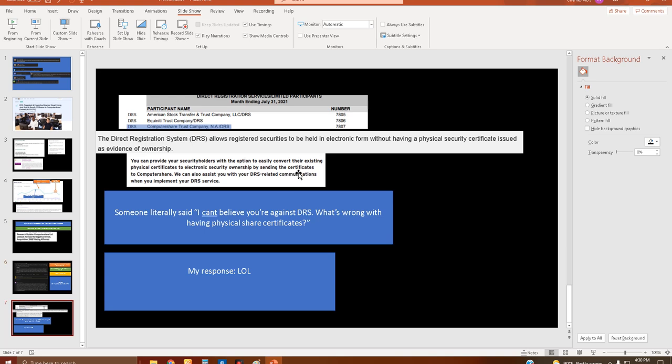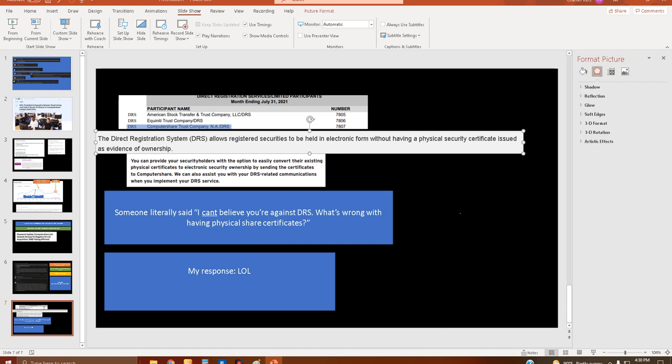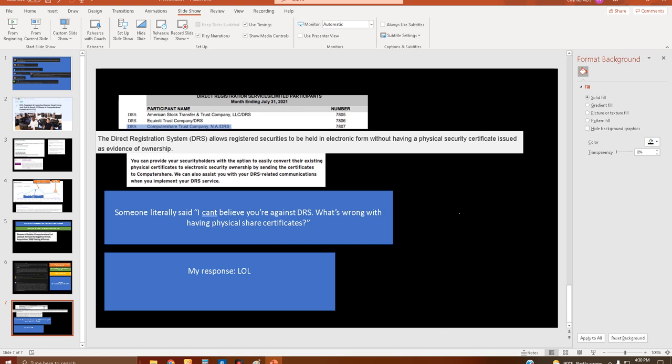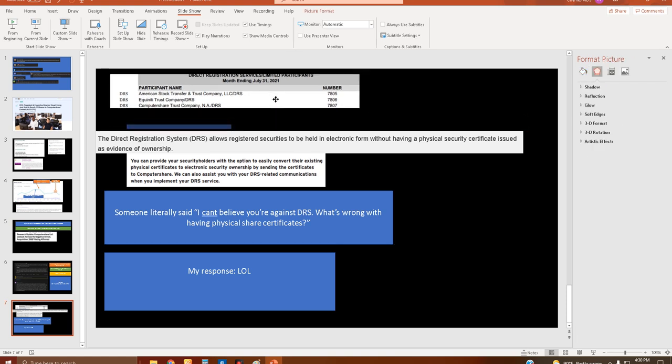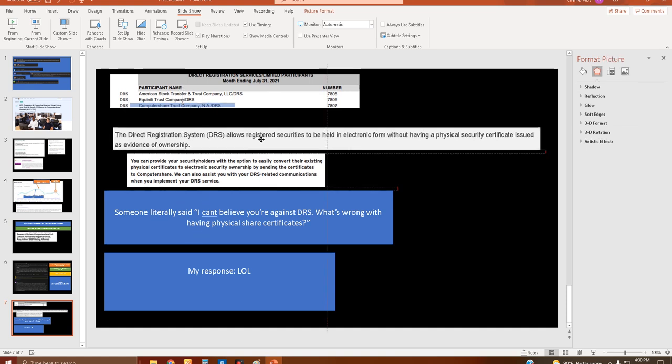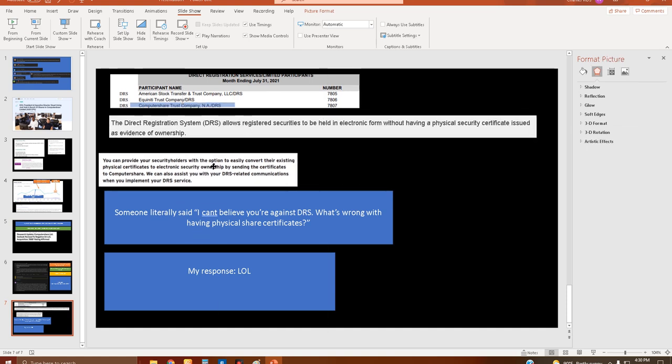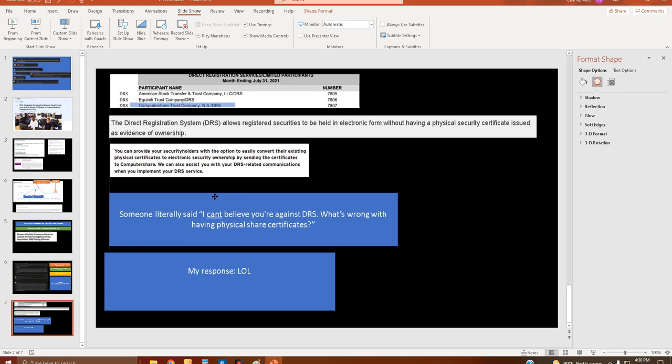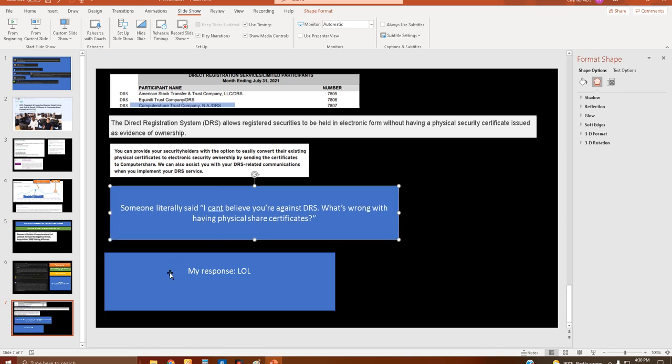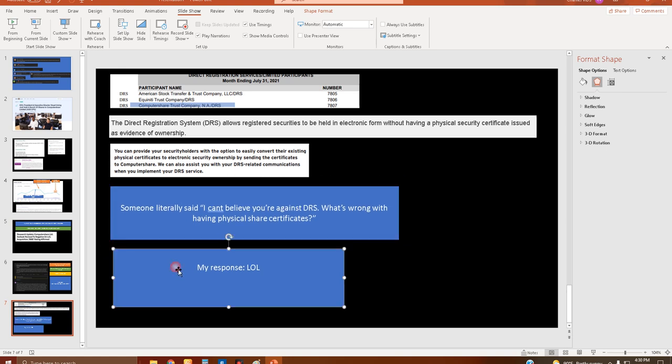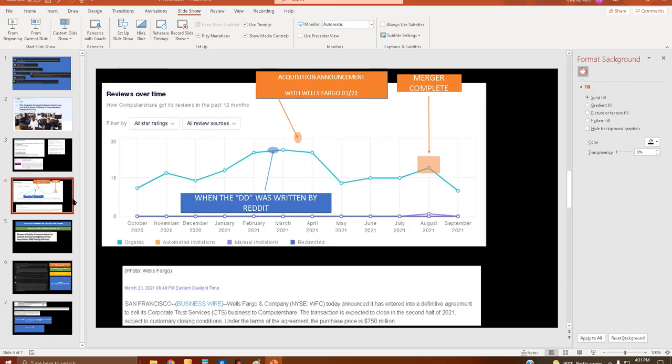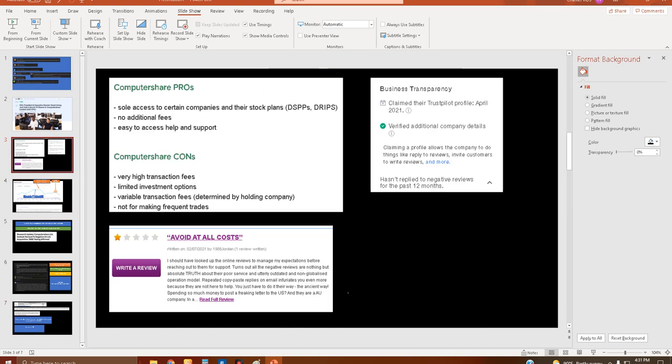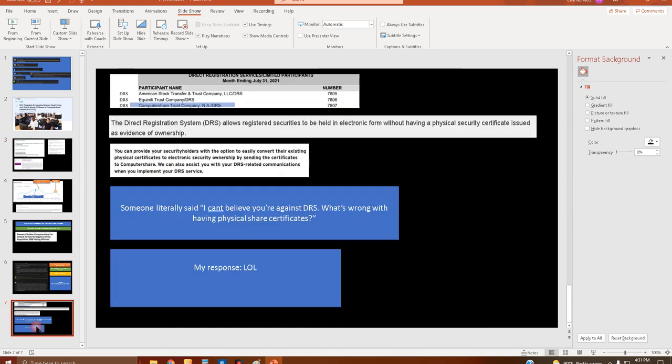Last slide: what's all this talk I hear about DTC and the name being taken out of the DTC? Does anyone even look into anything anymore? I've been told, why are you against DRS, don't you want to have the certificate in your name? That's literally the opposite of what DRS means. I cannot wait to read the more shill comments because I know they're about to come from people that are going to deny this.